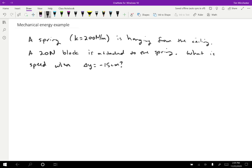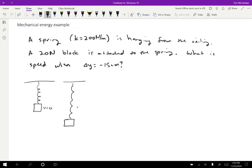So the first thing I'm going to do is sketch the situation. We have the spring that starts out like this and v equals zero at the starting point. Then later the spring is going to be stretched like so. We know that this change in height is 15 centimeters and what we want to know is the speed.